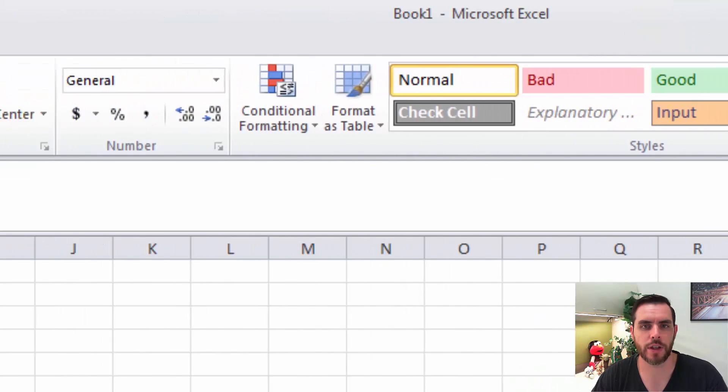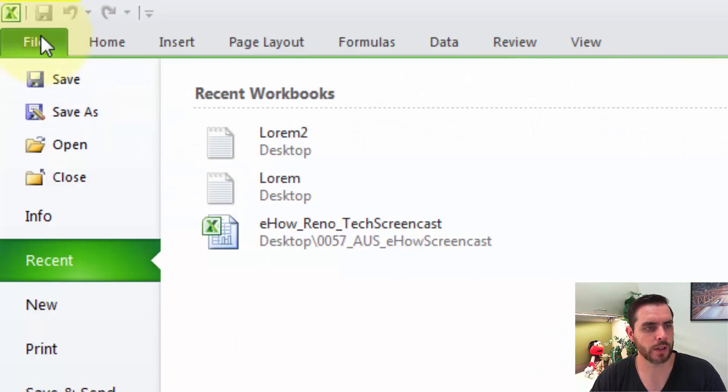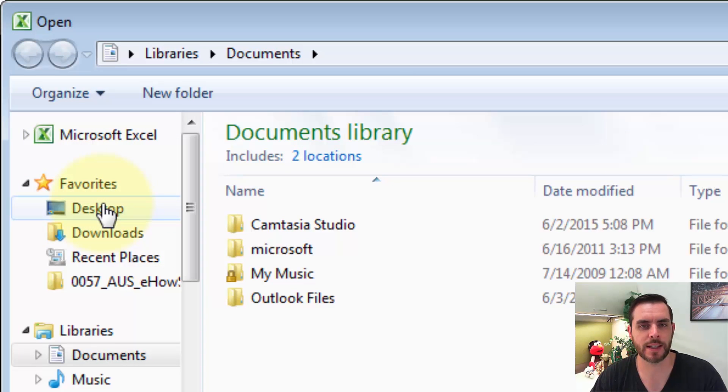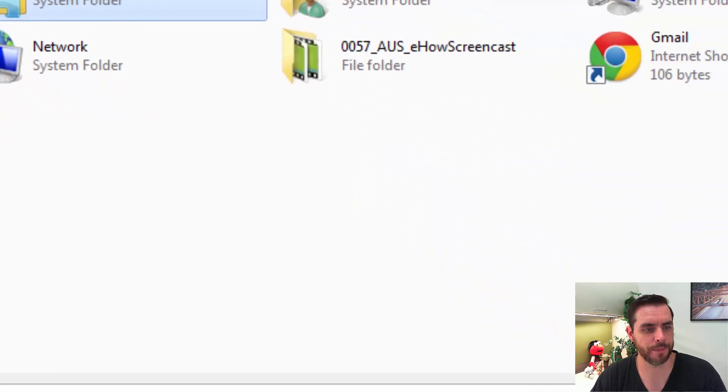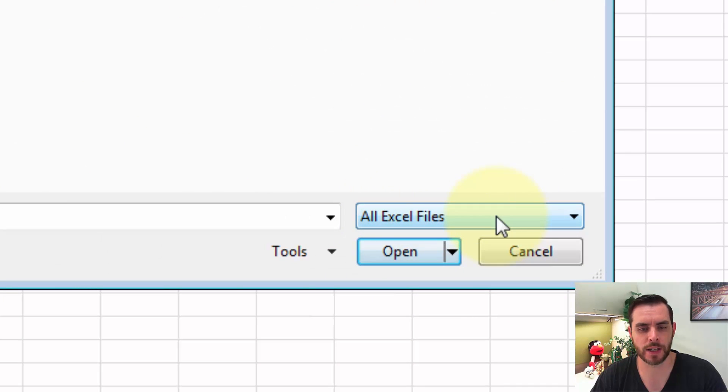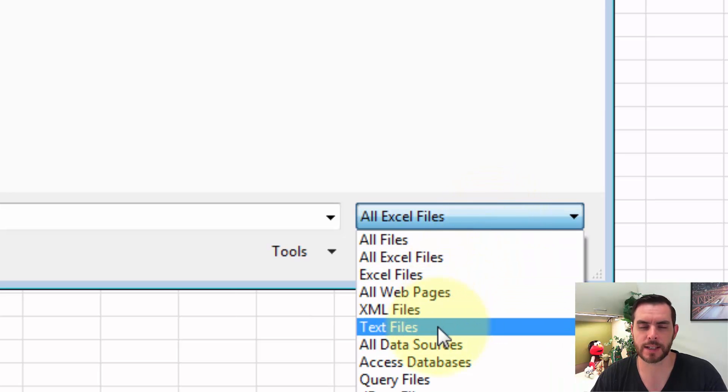In Excel, let's go to File, click on File, and click on Open. We'll navigate to the Desktop and click on that. Instead of All Excel Files, let's click on that dropdown menu and select Text Files.